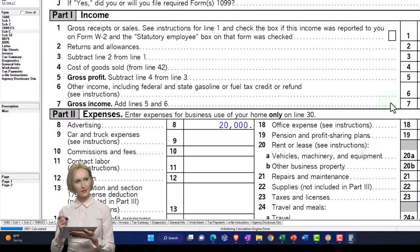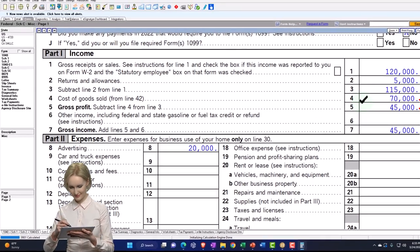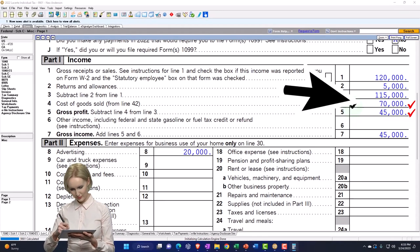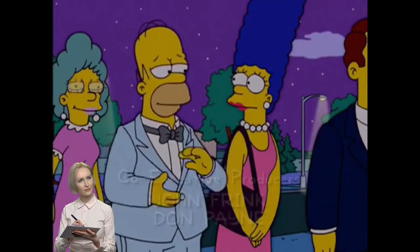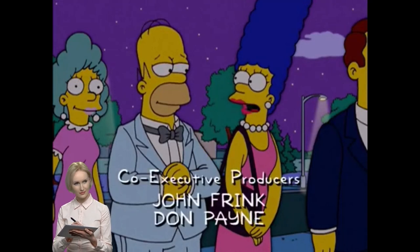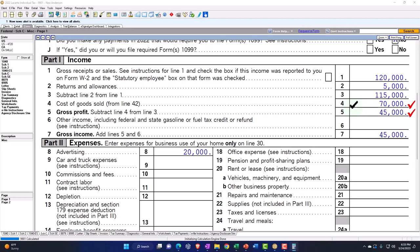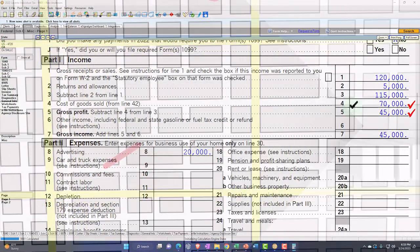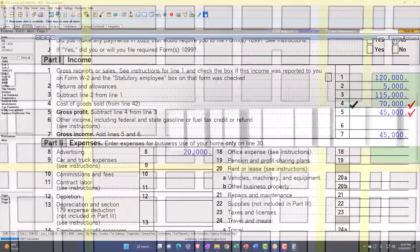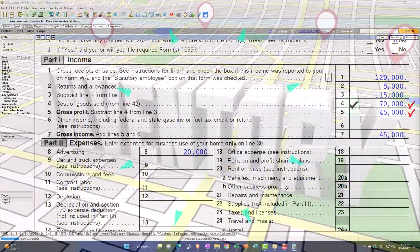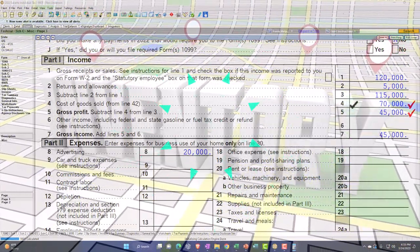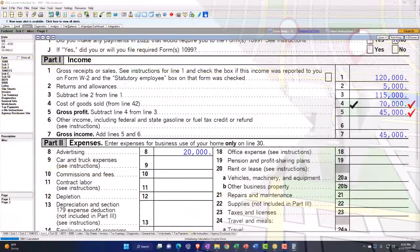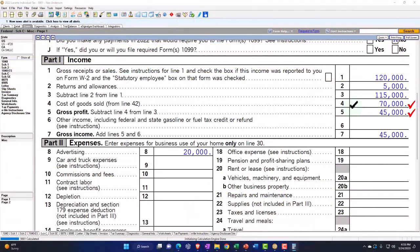Just note that inventory throws a more substantial wrench into the system you're setting up for taxes. And also if you're helping people with bookkeeping, how they're going to be tracking inventory can get a little bit confusing.